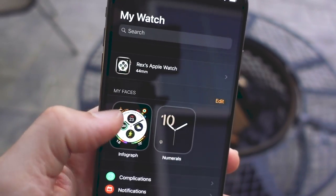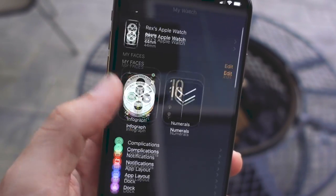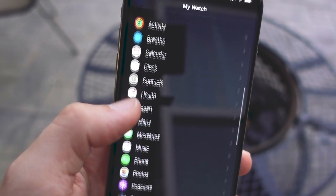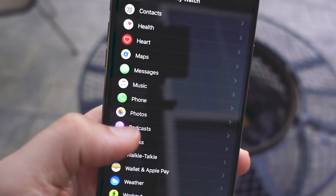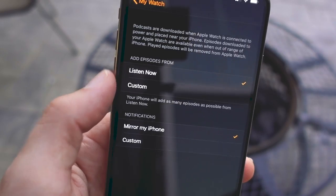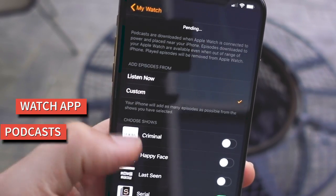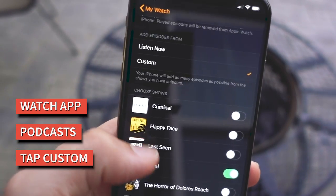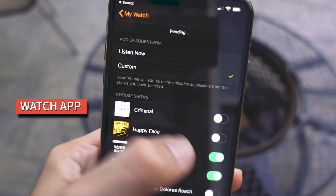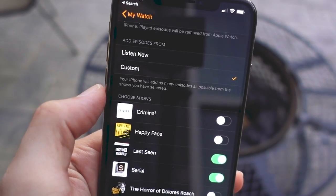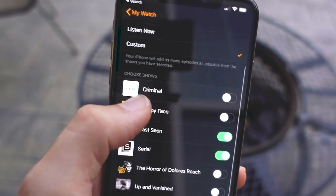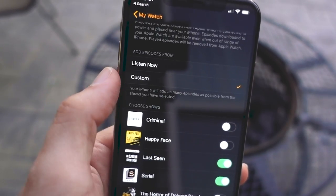If you want a bit more control over what shows are available on your Apple Watch, you can choose specific podcasts you want to sync over rather than shows from the Listen Now section. To do this, go to the Watch app on your iPhone, tap on the Podcast section, and select Custom instead of Listen Now. From here, you can select what shows you want available offline.